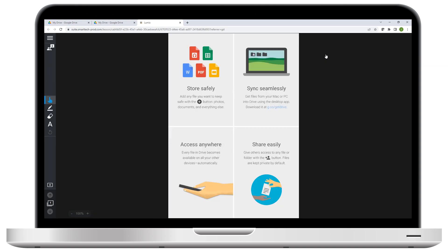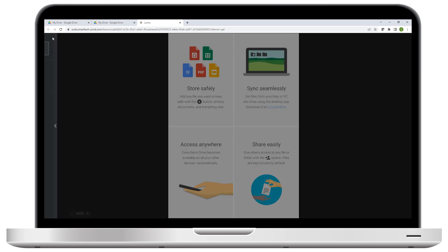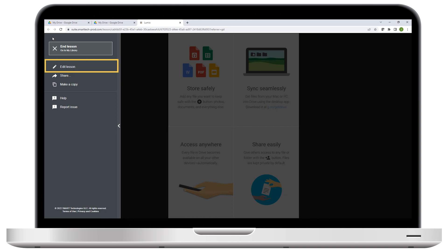And if you'd like to go back to editing the lesson, click the menu in the top left, and select Edit Lesson.